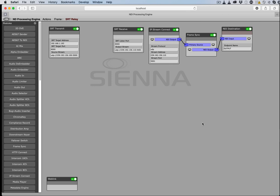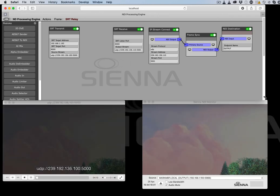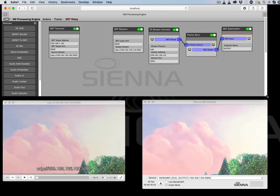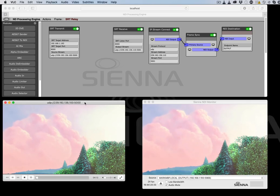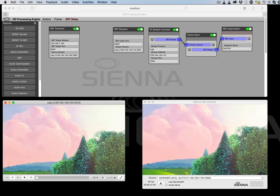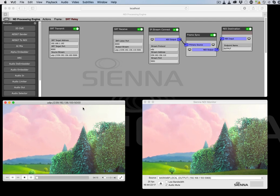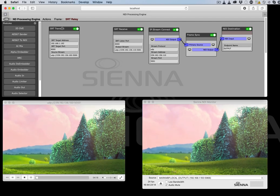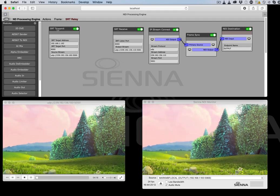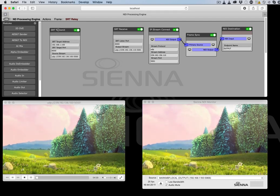Now what we can do is we can actually see what's happening here. On the left we've got the local MPEG transport stream which is the UDP that's being taken in by the SRT transmit.